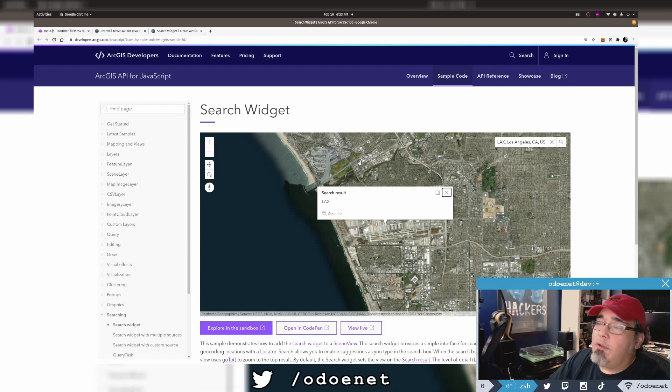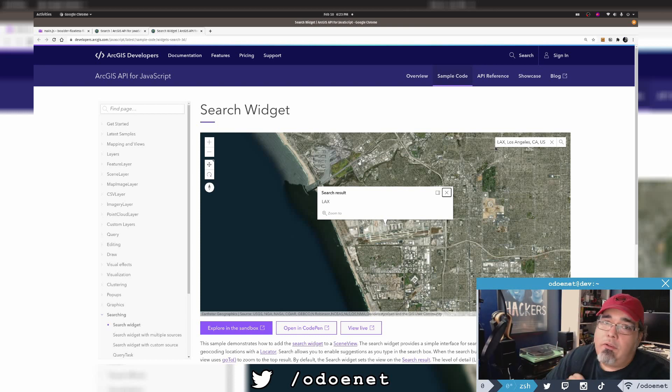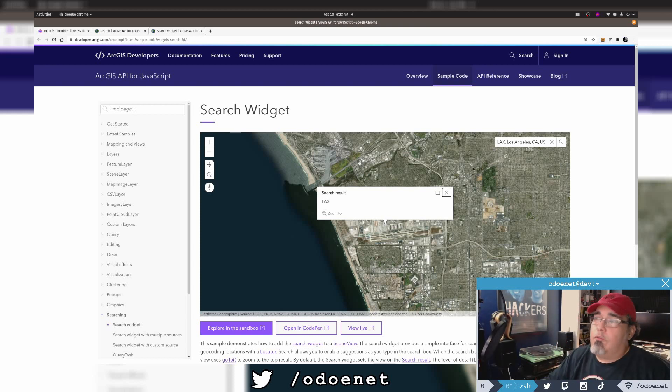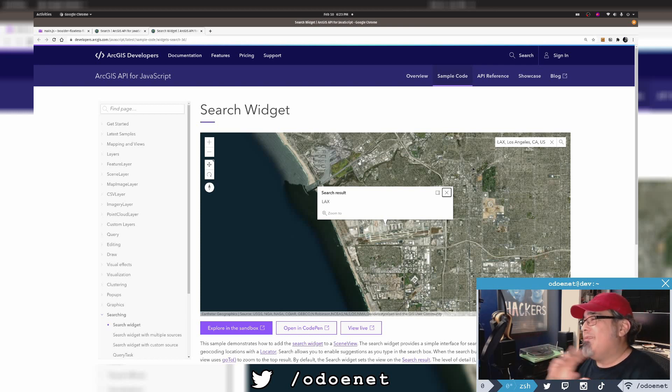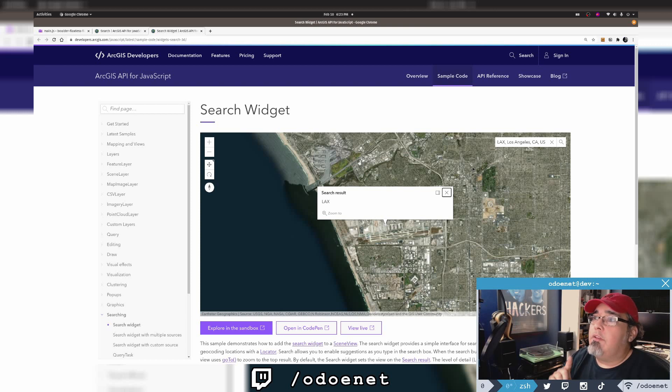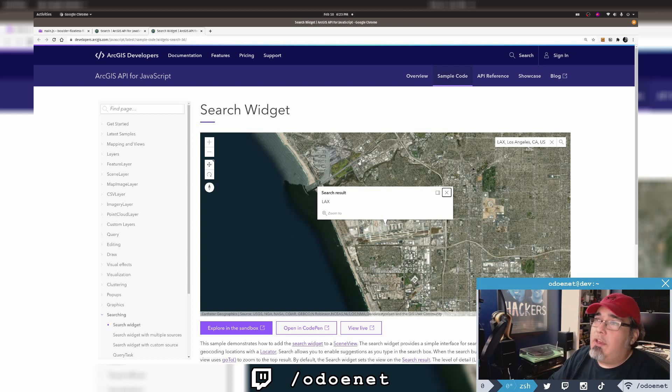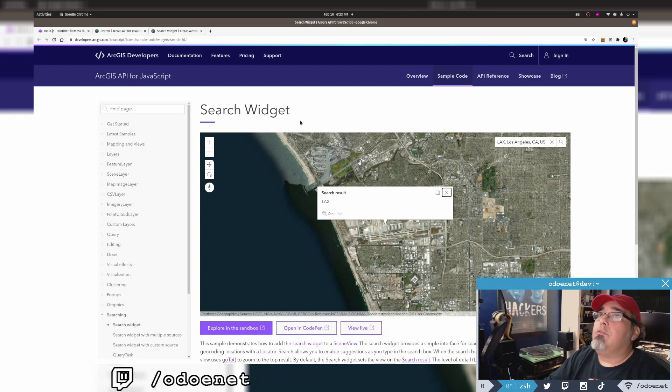Behind the scenes, the search widget by default is going to use the ArcGIS geocoder services to do all of the work. It handles how to make the requests and everything. It's super cool. I'll show you also how you can use the search view model to do custom searches without having to use the widget. I can cover that too here.